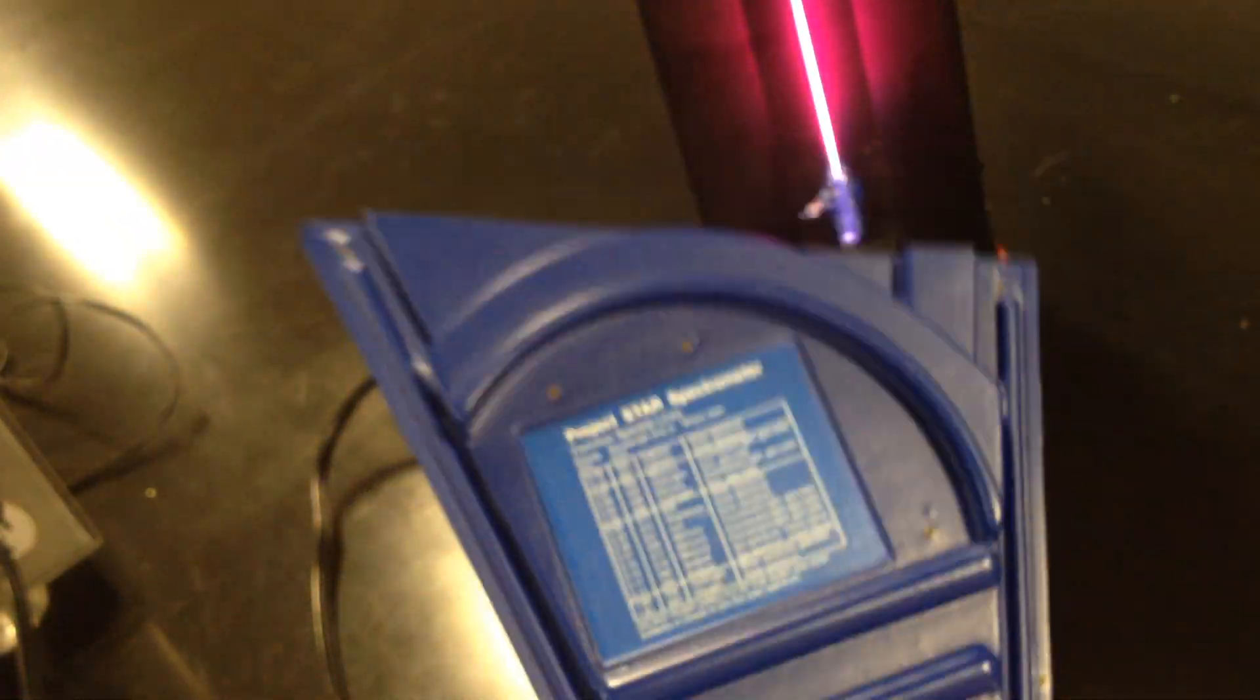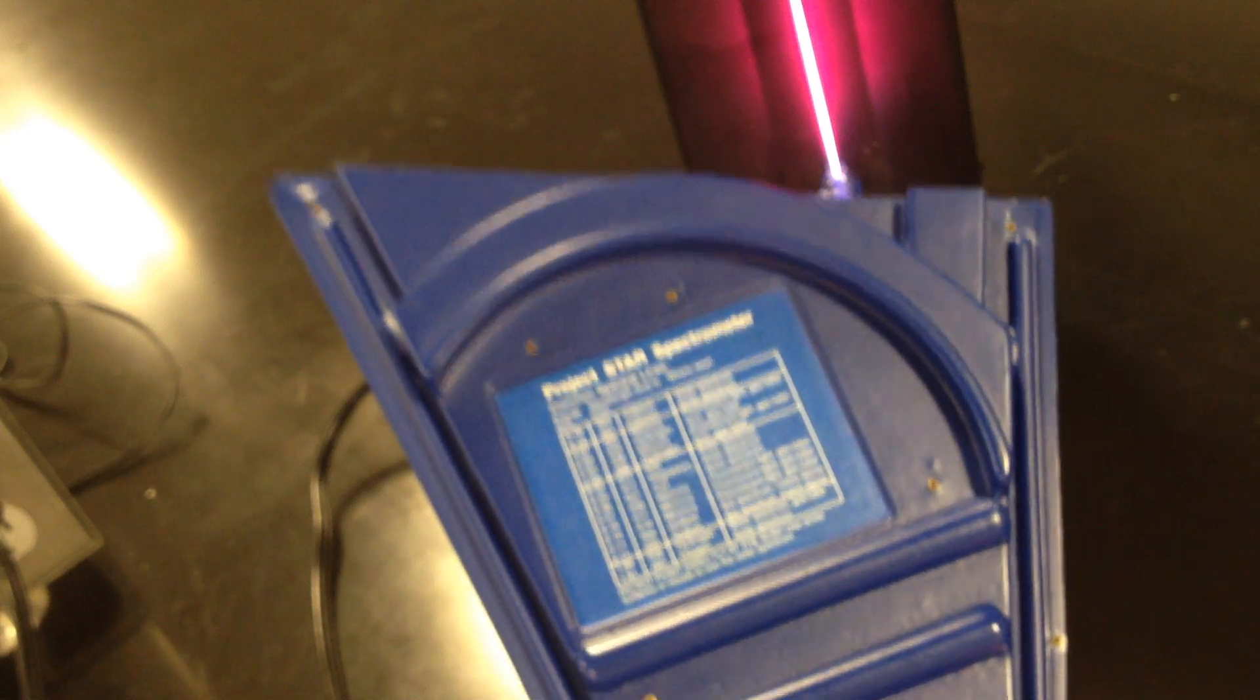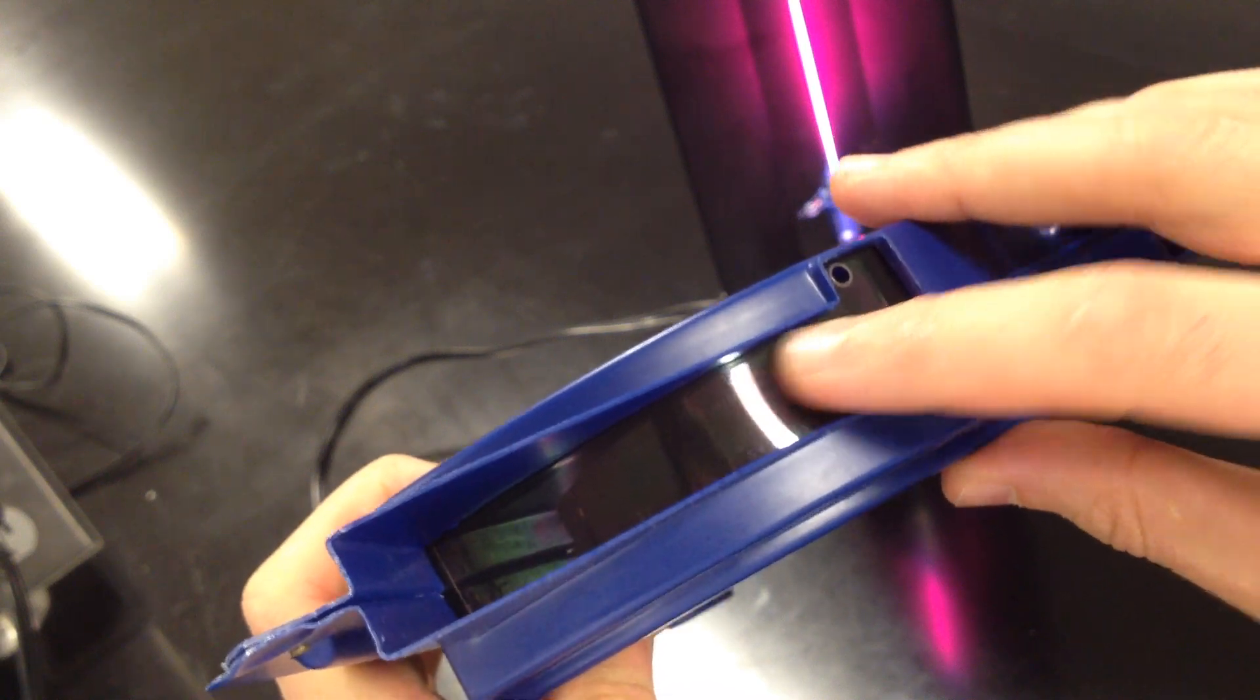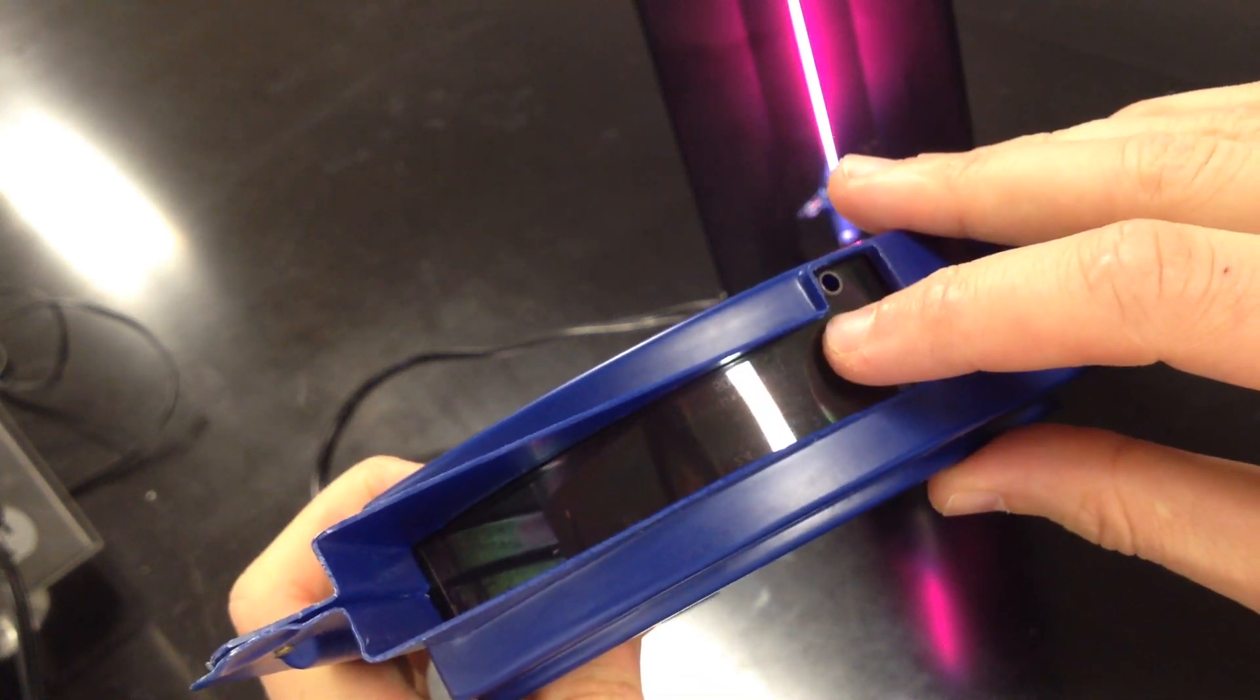So you can simply point this device at the fluorescent lights above you to calibrate it. And to adjust the scale, you can move it along the outside like so.